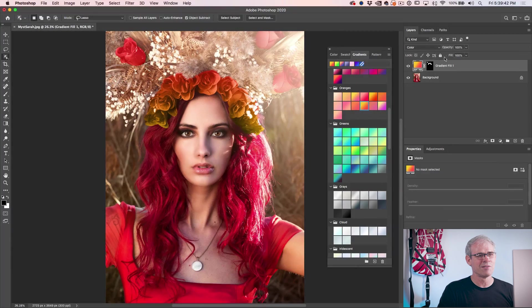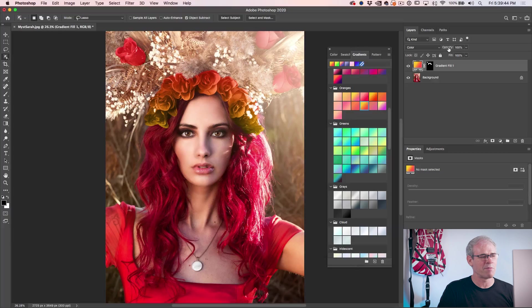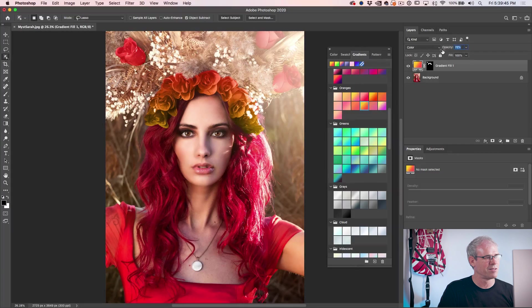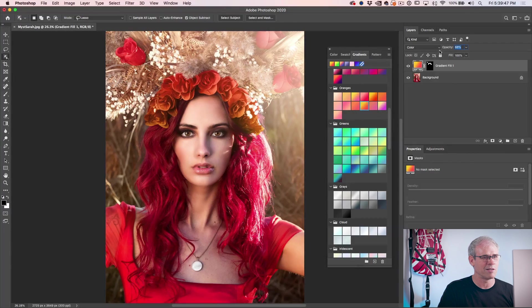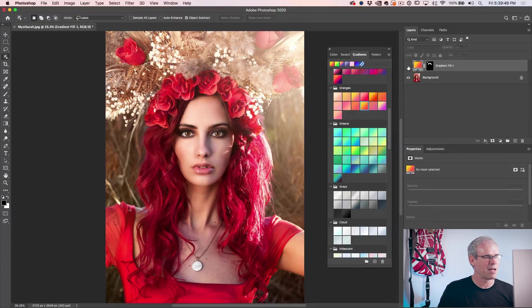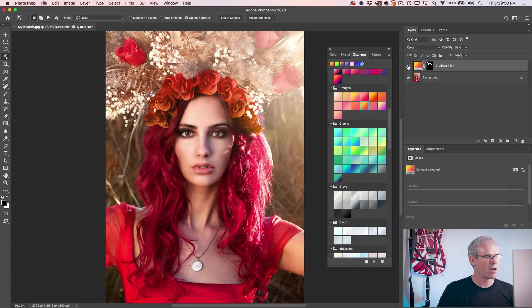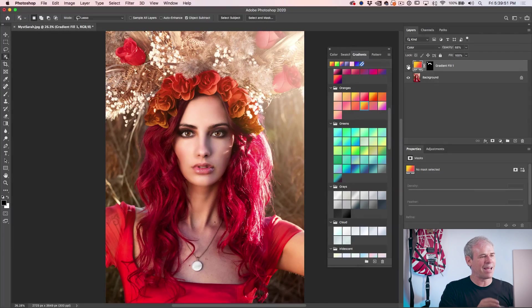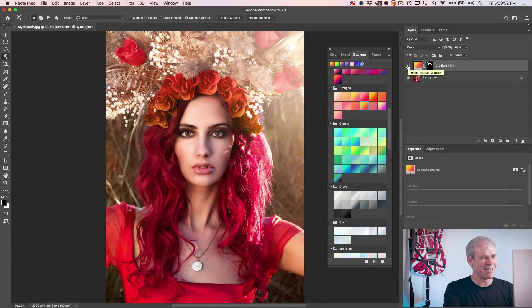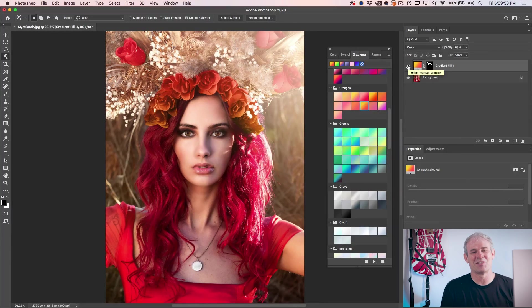Now, all I need to do is just go here and just drop the opacity down just a little bit to kind of blend this in, make it look a little more realistic. And that was before. And that is after.